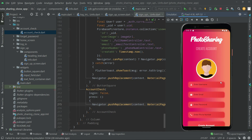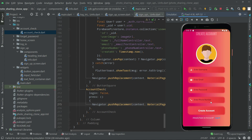You can now create an account for different users, upload their profile, and click 'Create Account'. It will take you to the home screen, which is still an empty screen for now - we will work on that in upcoming videos. If the user already has an account, they can click the button and go to the login page.